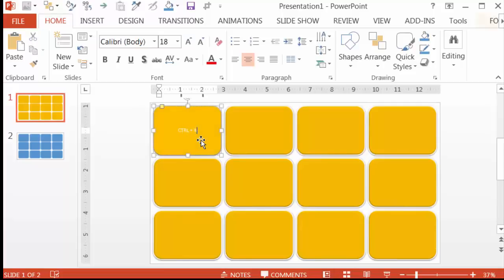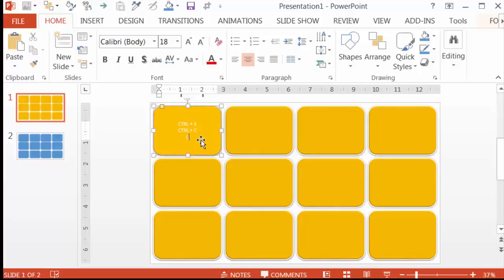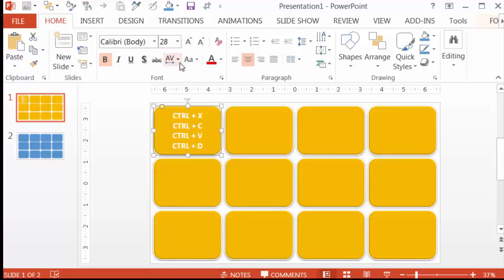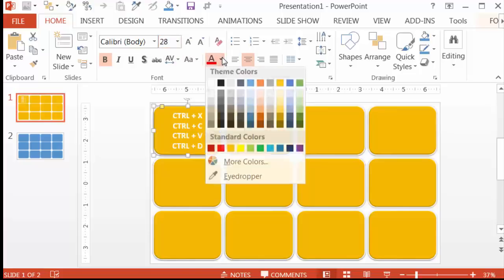I'll start with the top left by putting the shortcuts for Cut, Copy, Paste, and Duplicate commands, so I'll write the keys for them here. Now let's make the font bold and increase the size to 28, and let's change the color to black.